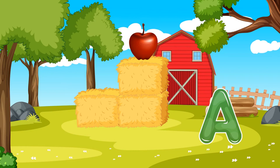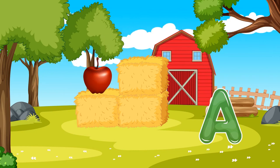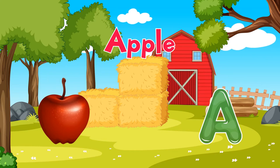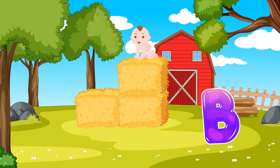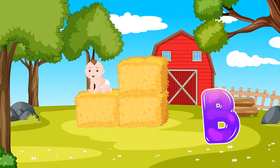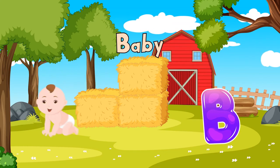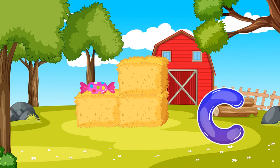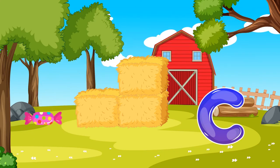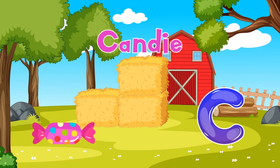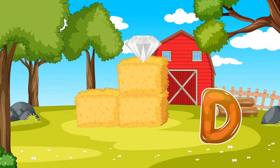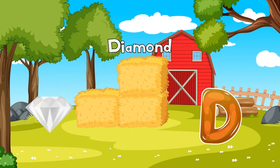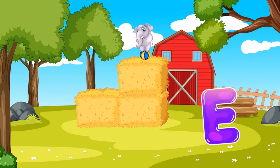A is for Apple. B is for Candy. D is for Diamond. Diamond, Diamond.